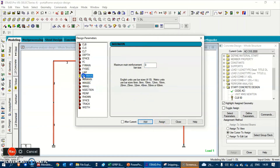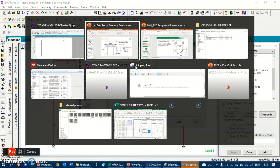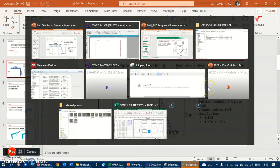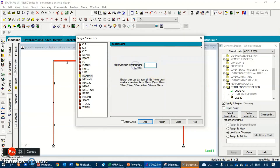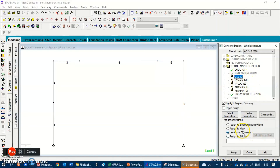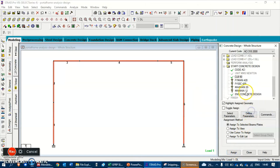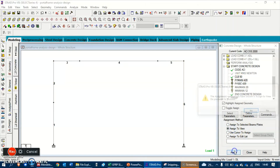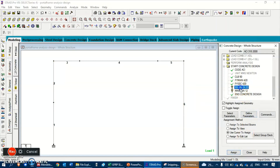According to the question, set the minimum reinforcement bar diameter as 12 mm and maximum as 20 mm - give 12 for minimum and 20 for maximum, then close. Now assign all these parameters to view, since we're applying them to all members: Assign to View and Assign for each parameter.